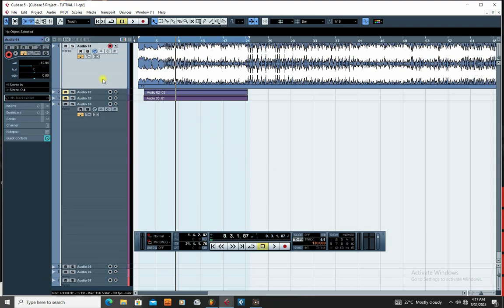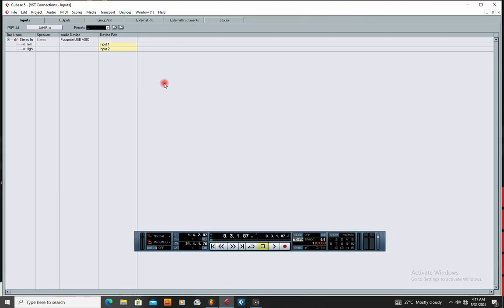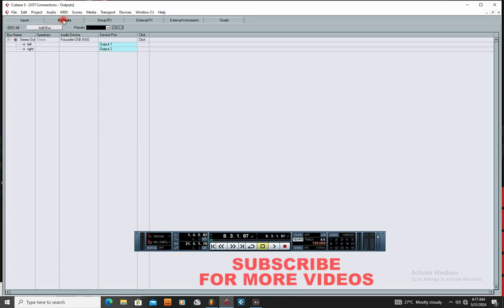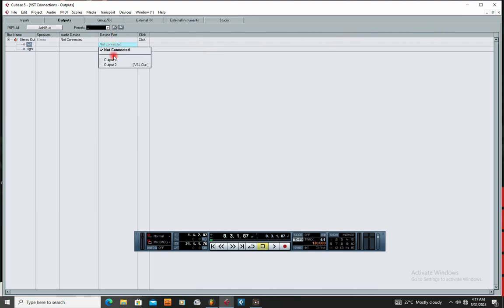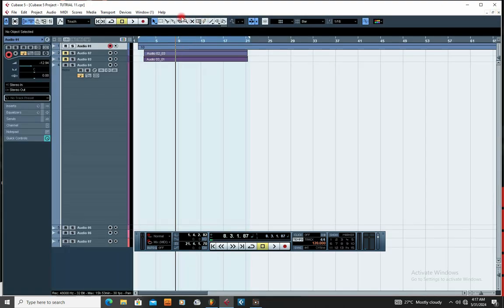Another challenge you may have with not hearing sound is your input and output settings. Go to VST connections - you'll see we have input and output here. Click the output tab. Sometimes after installing Cubase, you'll see 'not connected' here. This output setting enables your sound to come out from the speaker. After you've set the right driver, come here, right-click, and set output one for the first speaker channel and output two for the second speaker, which gives you stereo output.